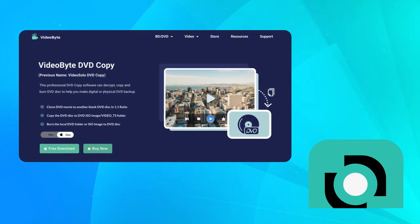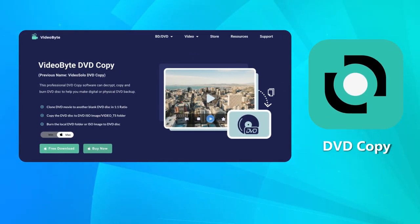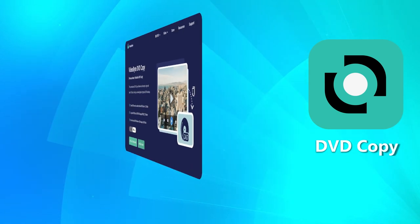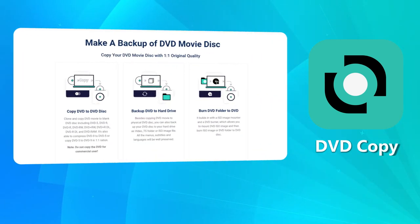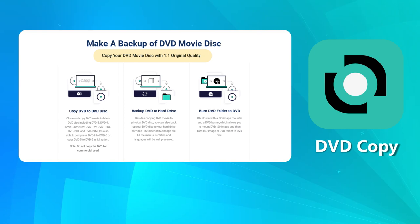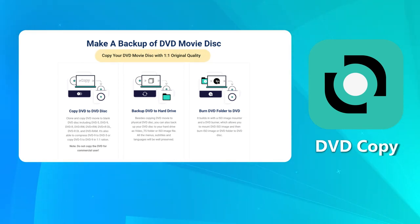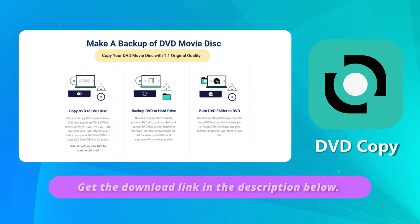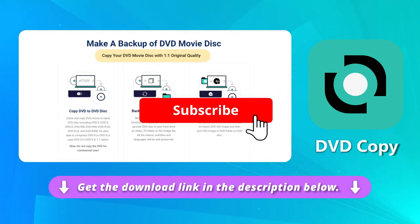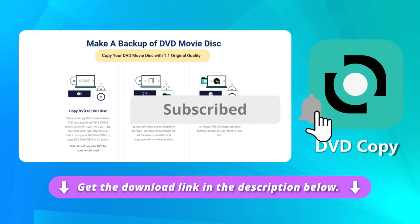The easiest way to copy your DVDs to computer is to use VideoByte DVD Copy. With this, you can easily remove the DVD protection and copy the content with a one-to-one ratio to your computer. Just click the download button below and don't forget to follow this channel to get more tips.